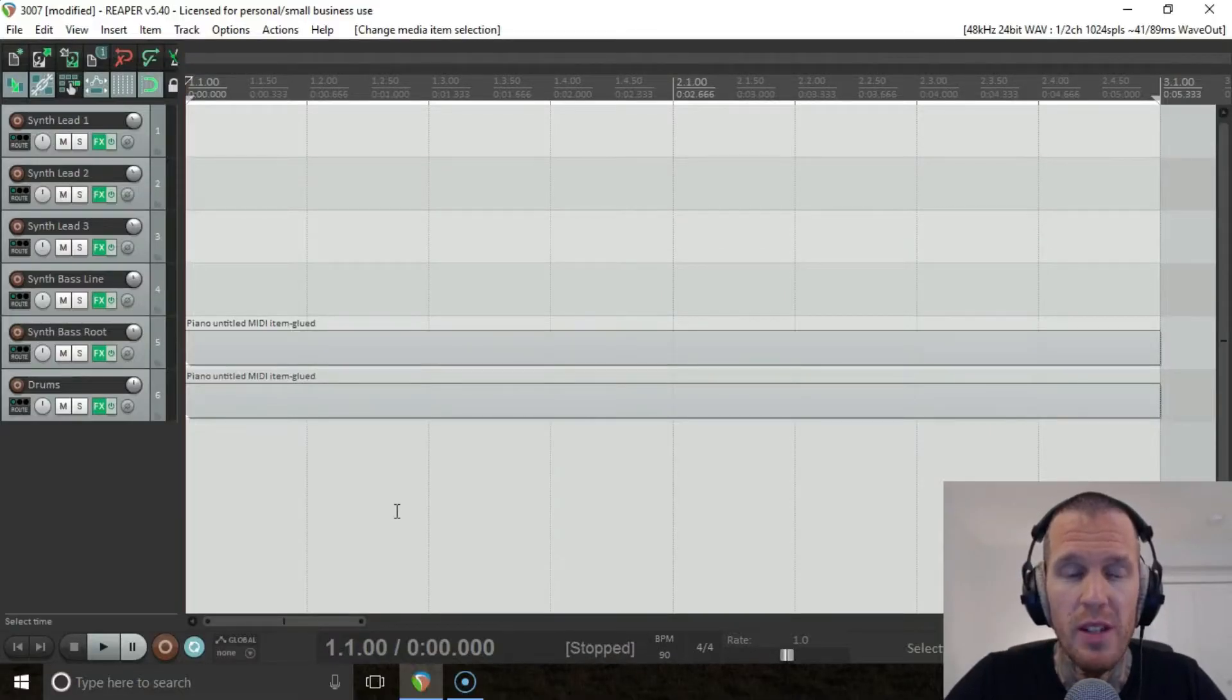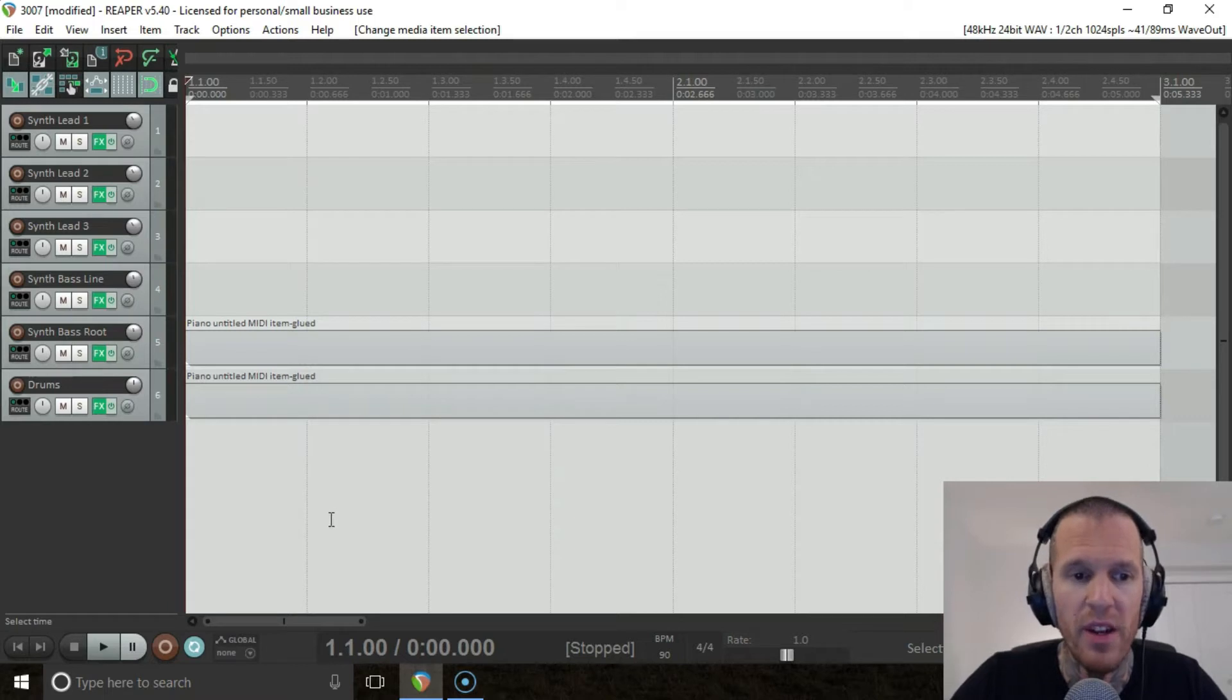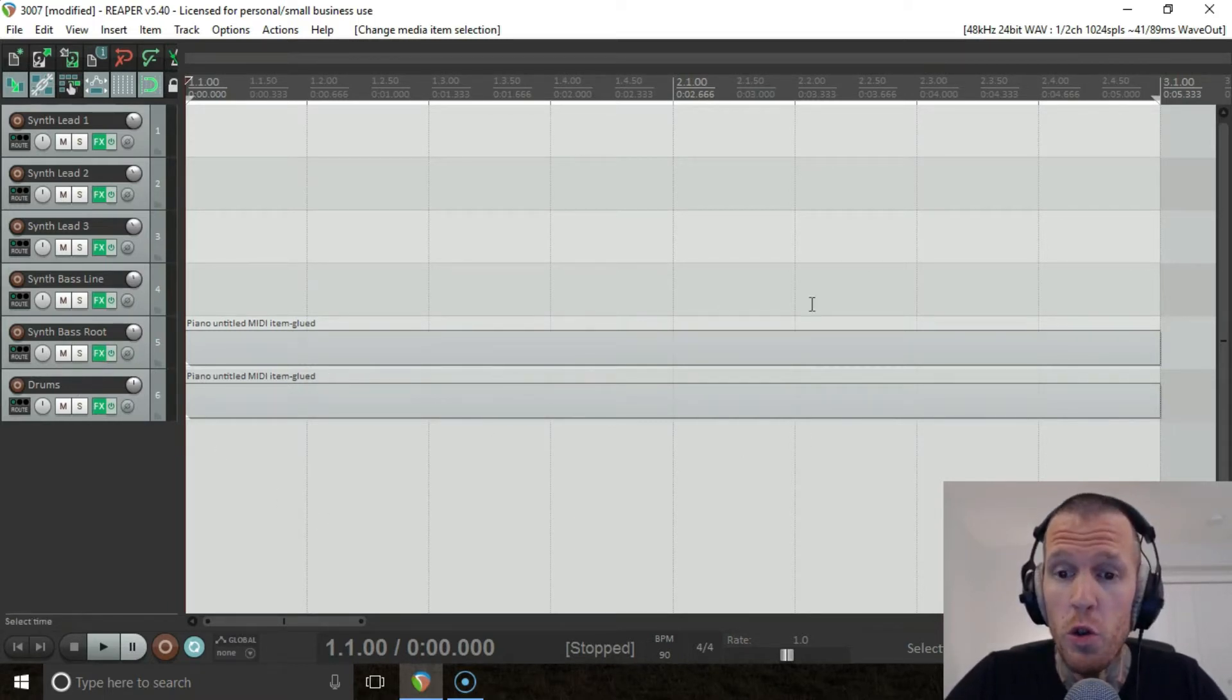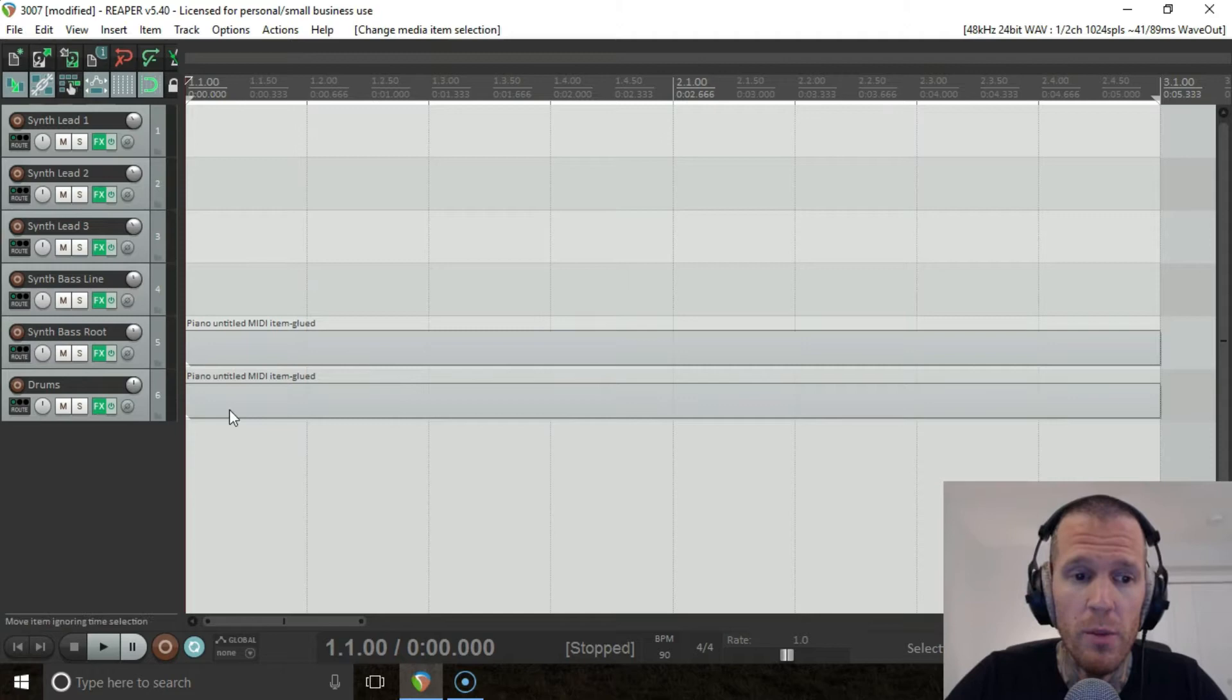We're at 90 BPM, which is a mega groovy tempo and one of my favorites. Bass drops are all about bass and drums, so we've got those set up and ready to go. We're gonna do a two-bar bass drop so it doesn't get boring, and we're gonna start with the drums.